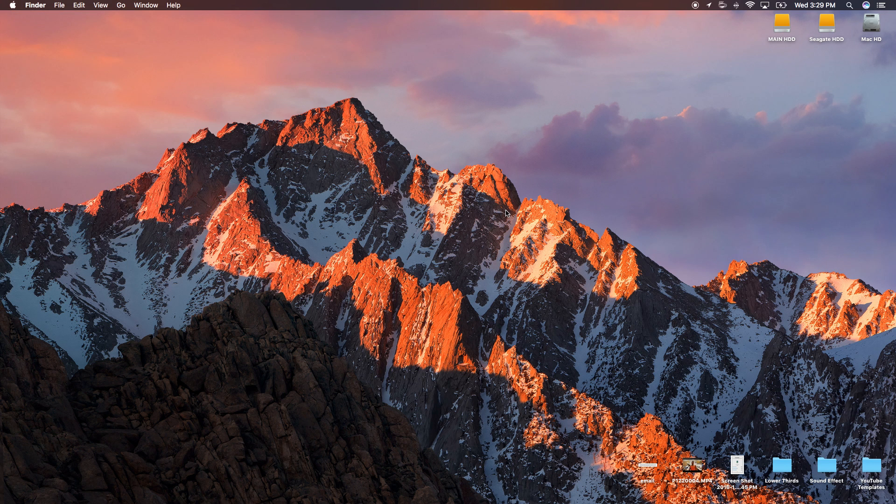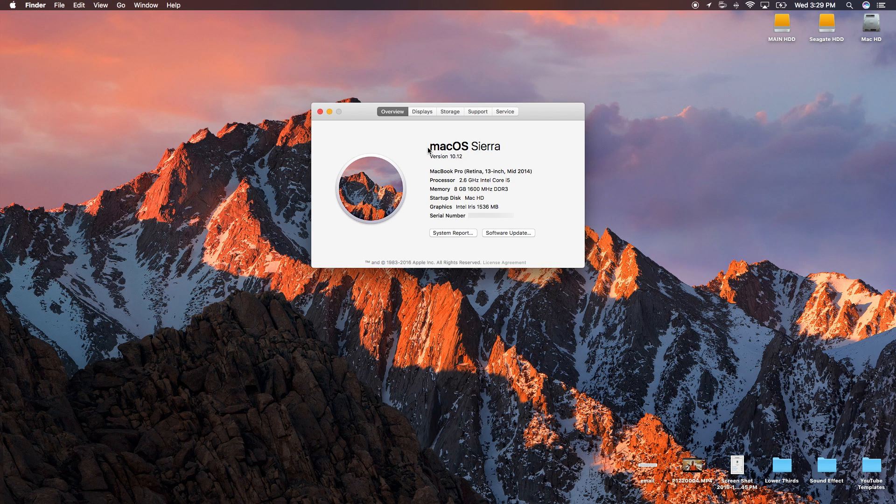Let me show you real quick. Mac OS Sierra version 10.12.